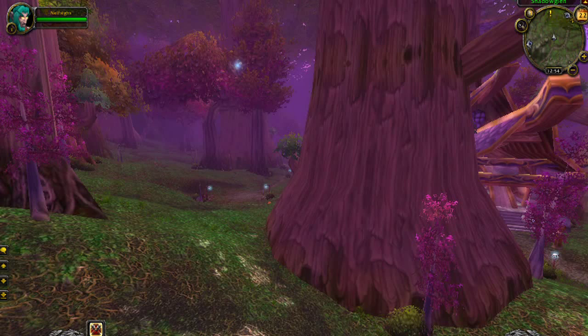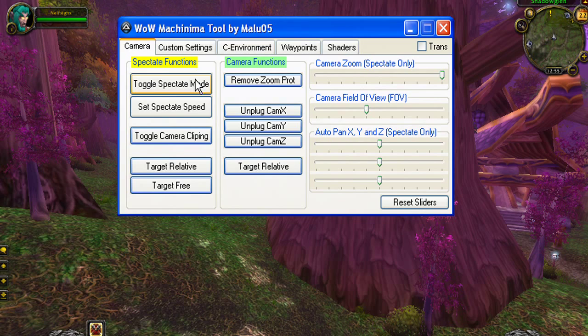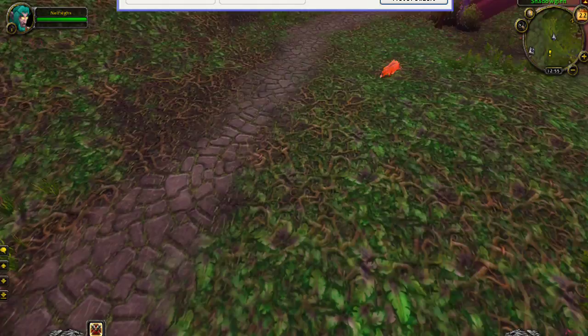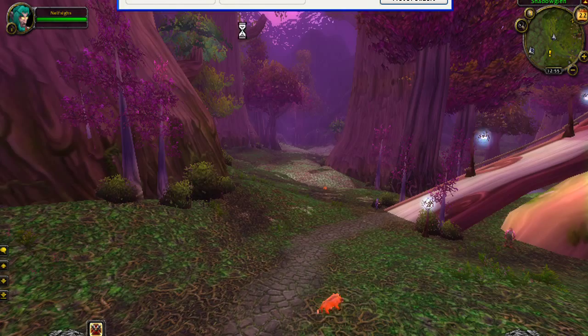You cannot see your body when you are in Spectate Mode. When you turn Spectate Mode off and on again, you get back to your character. So that's an easy way to do it.